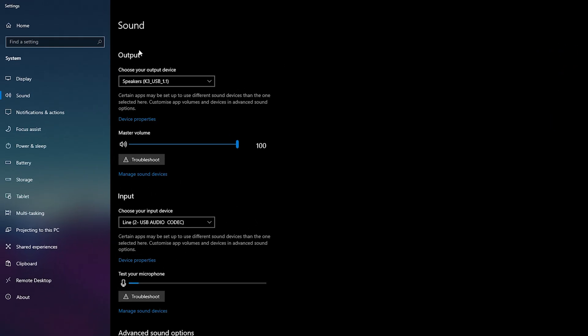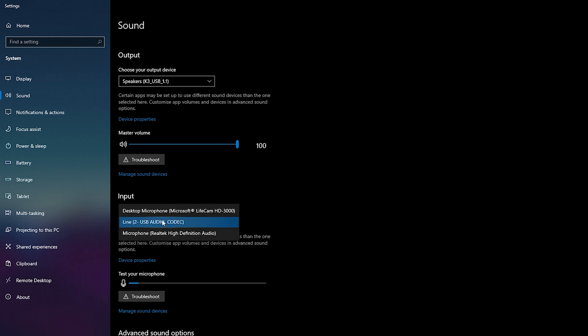What we're looking for in today's video is Input. Here we can choose and select our default input device for Windows. If we drop this down we'll be able to see all currently connected input devices. All you need to do is select any microphone you would like.